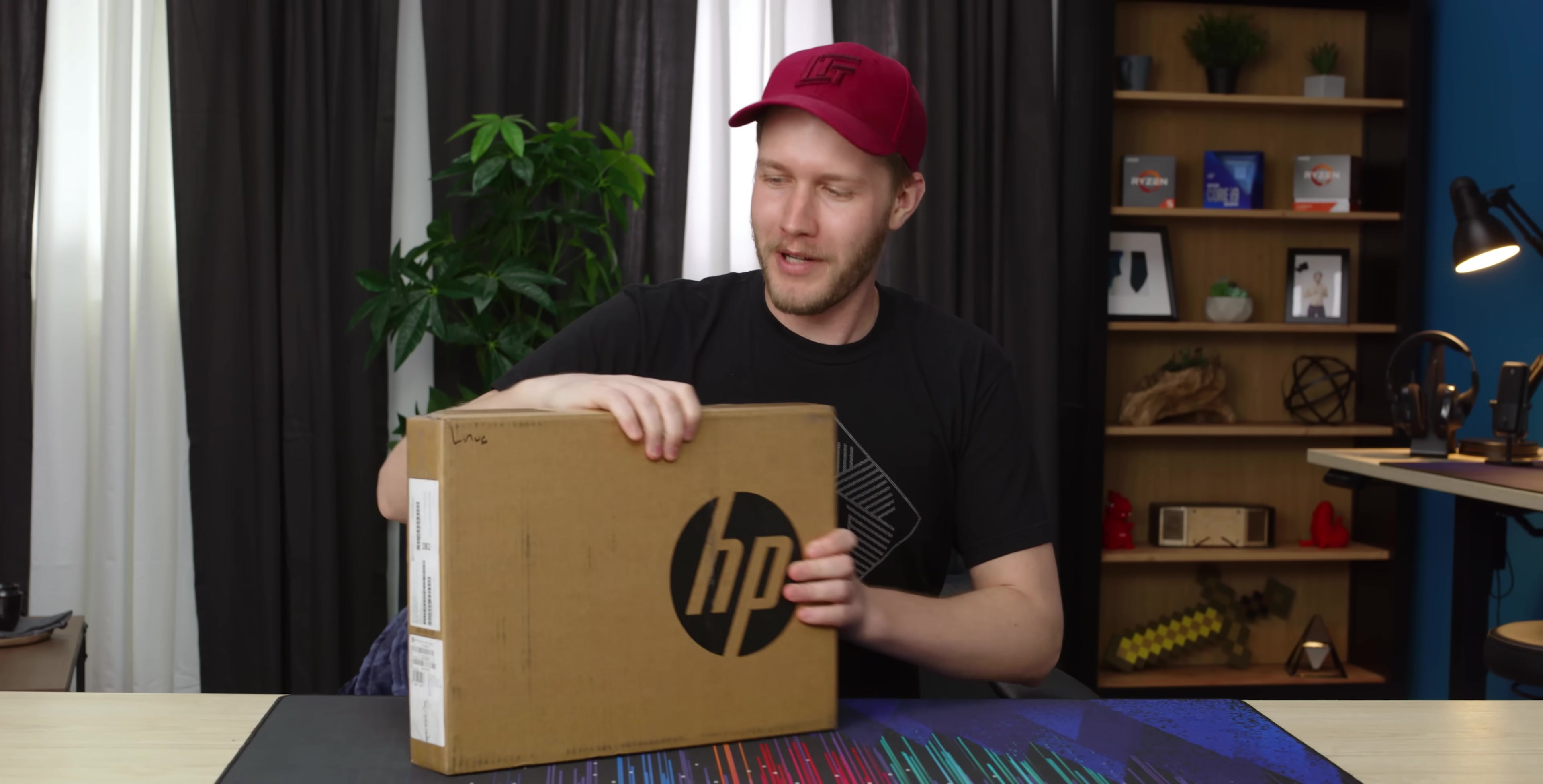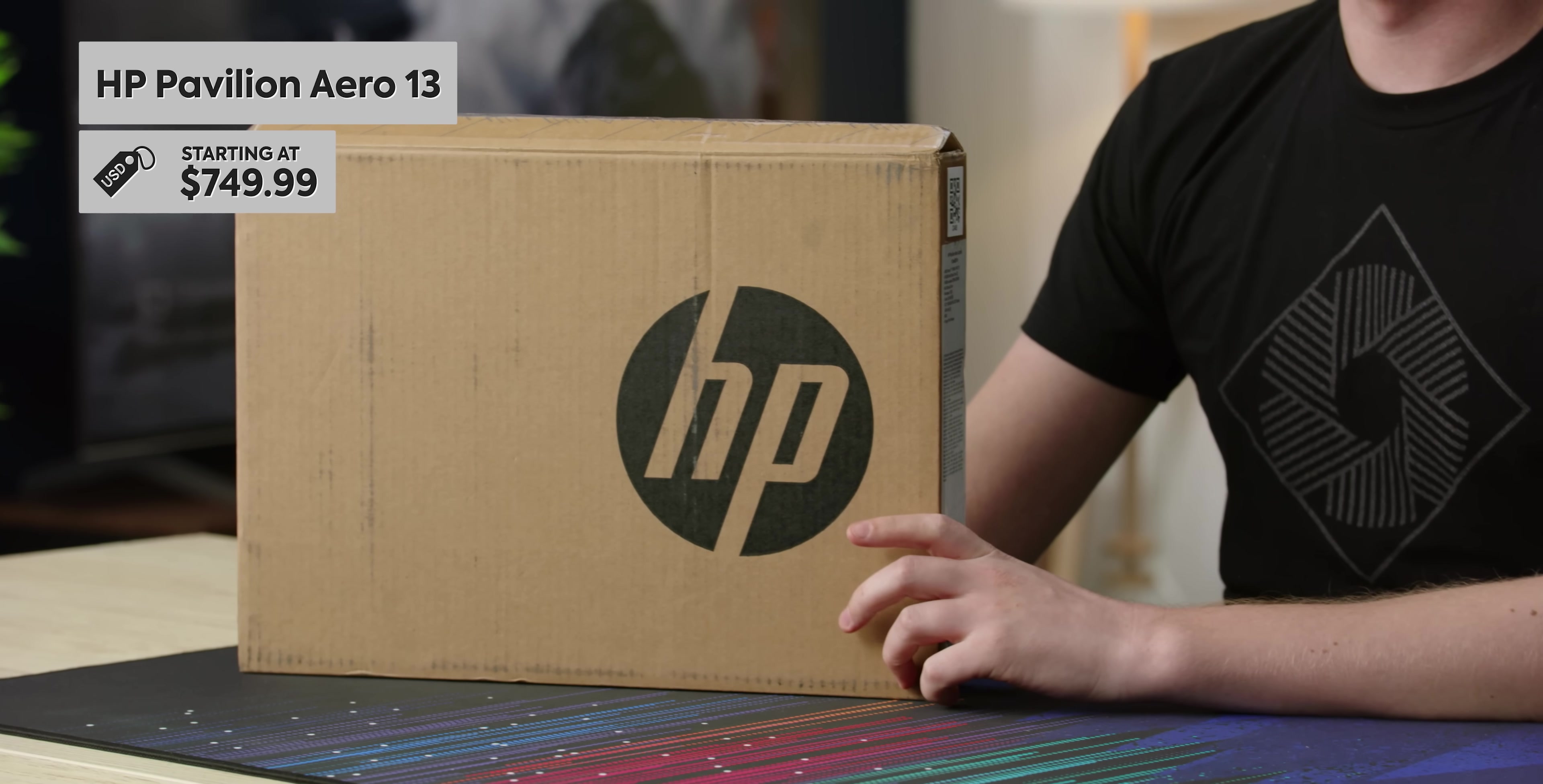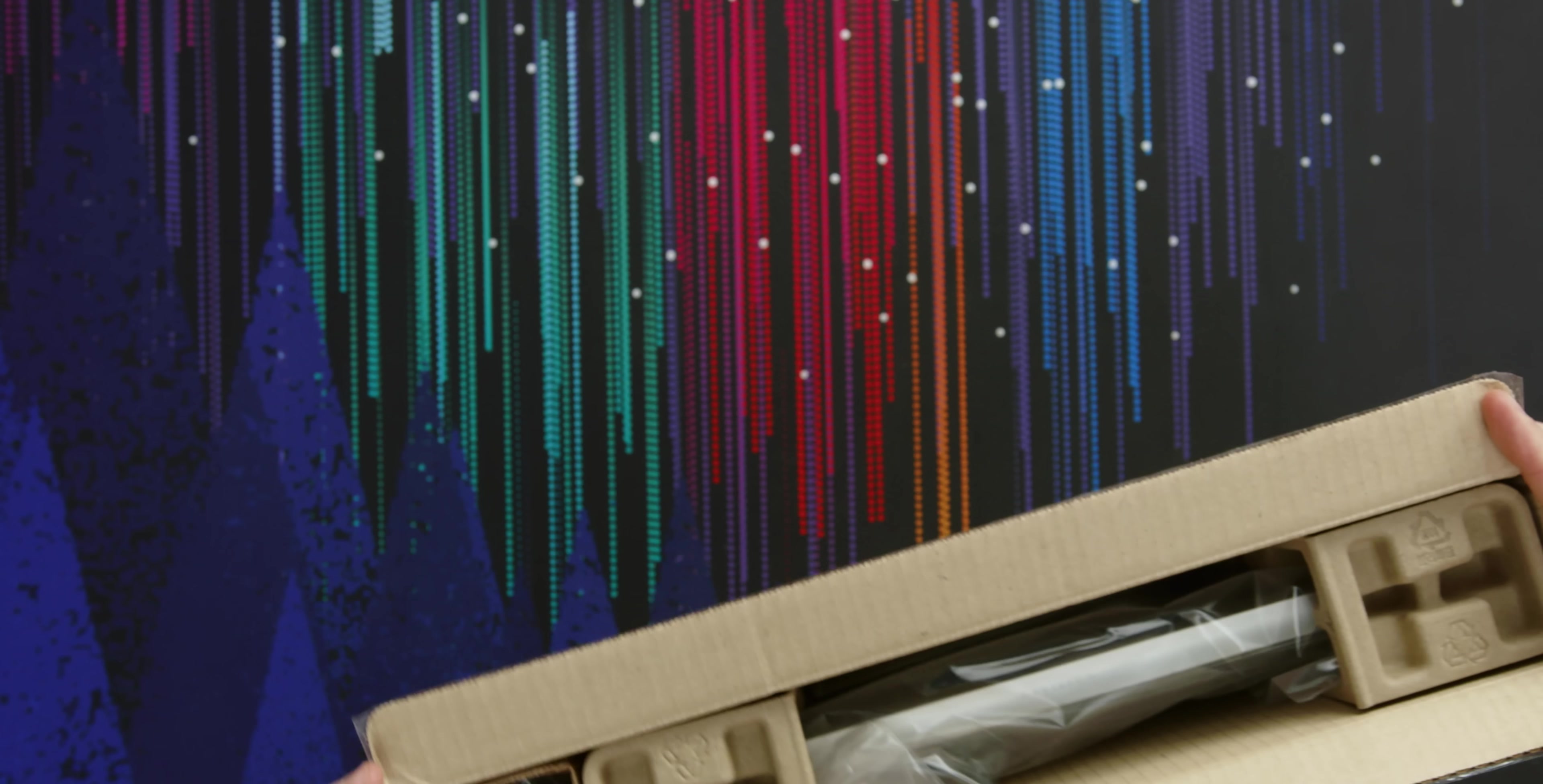You guys asked for it. Guess what? This laptop, it's under $1,000. Now, I don't know if I'd call it a budget laptop. It's maybe like a budget premium laptop or a very expensive budget laptop. Either way, it's the HP Pavilion Aero 13, and I think it's going to be pretty good.